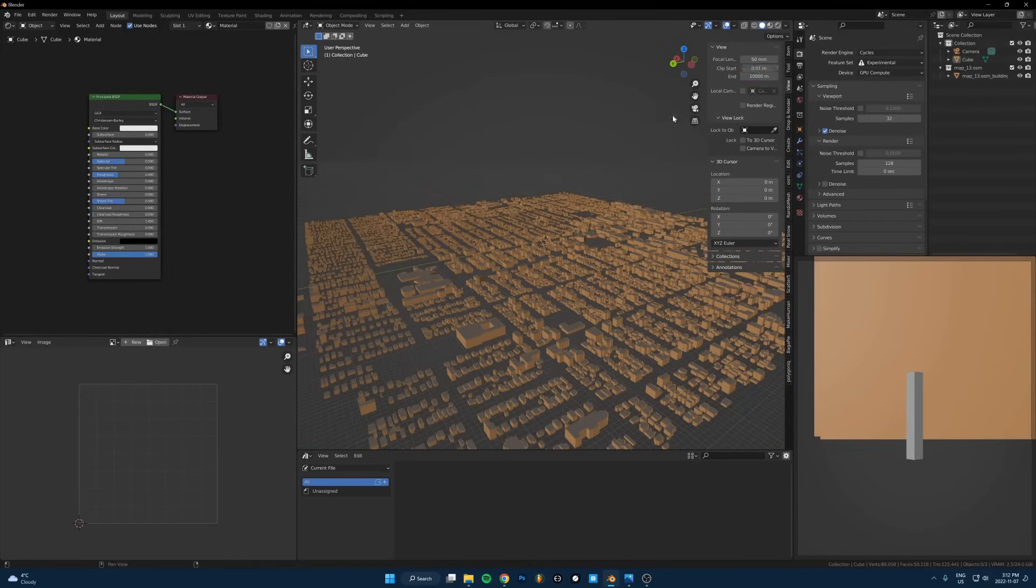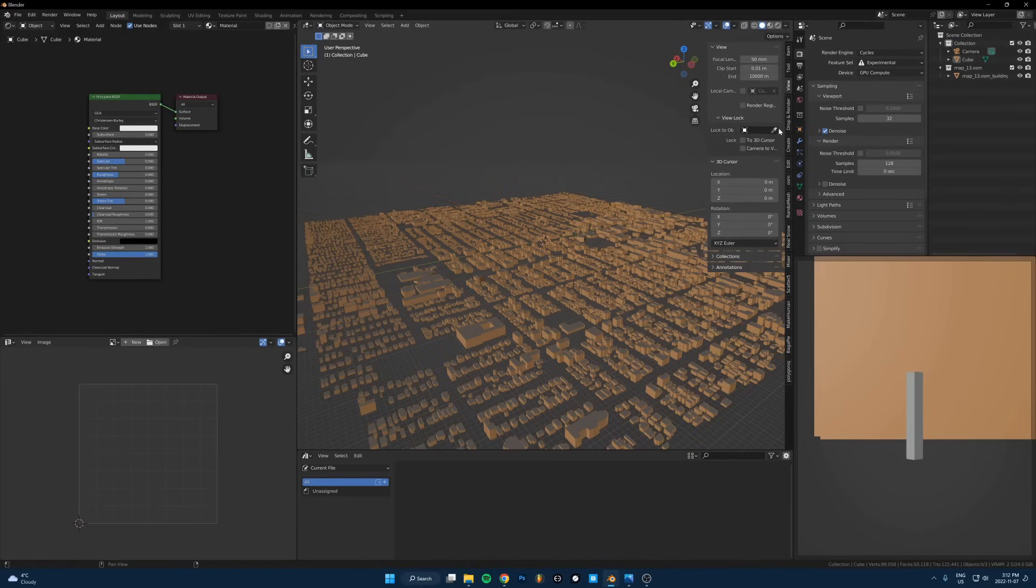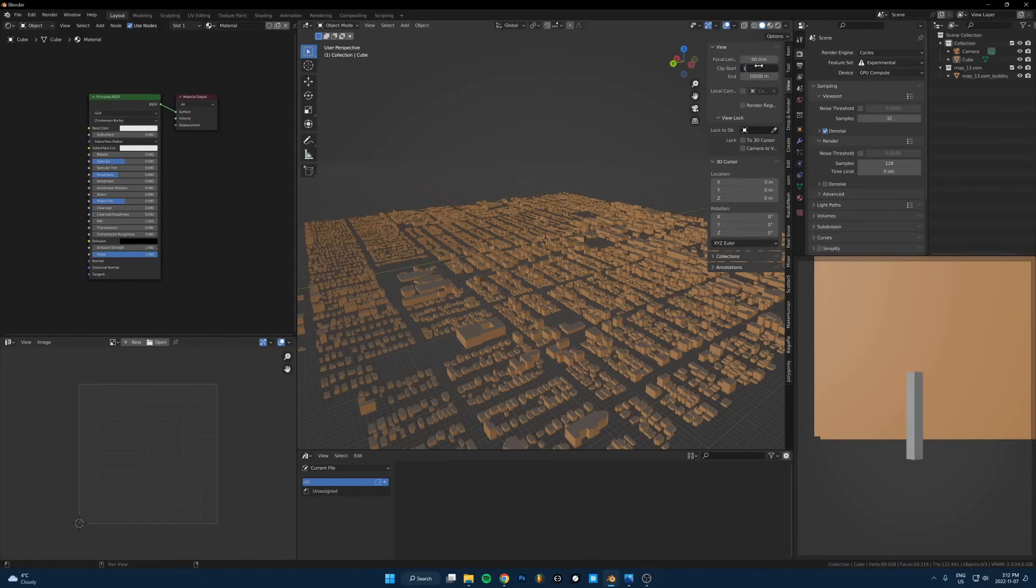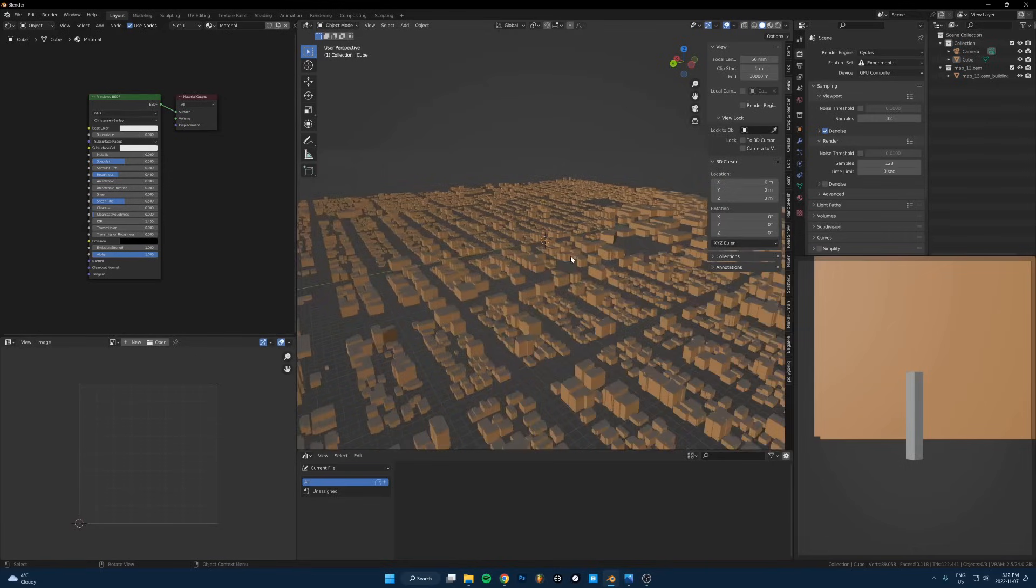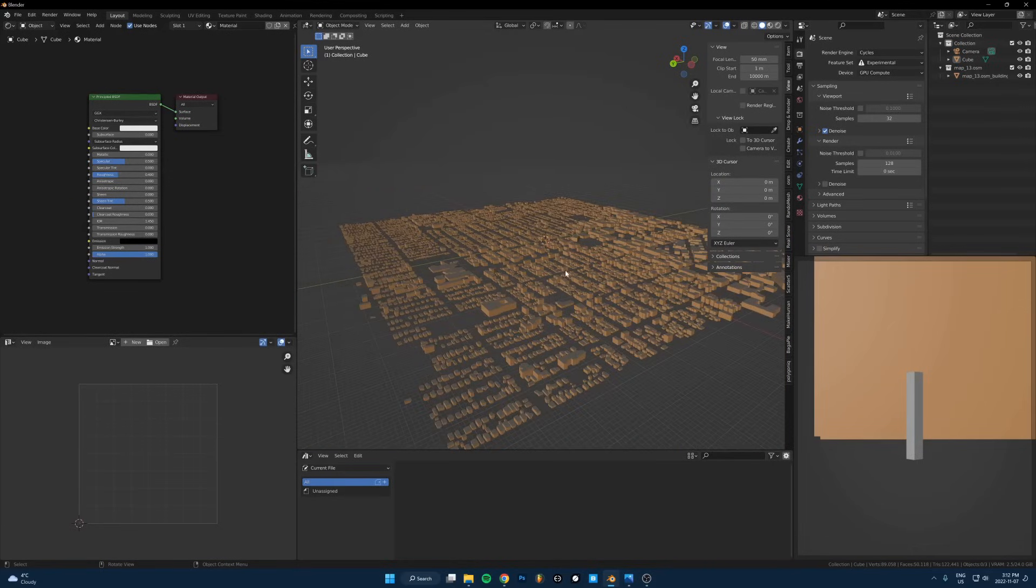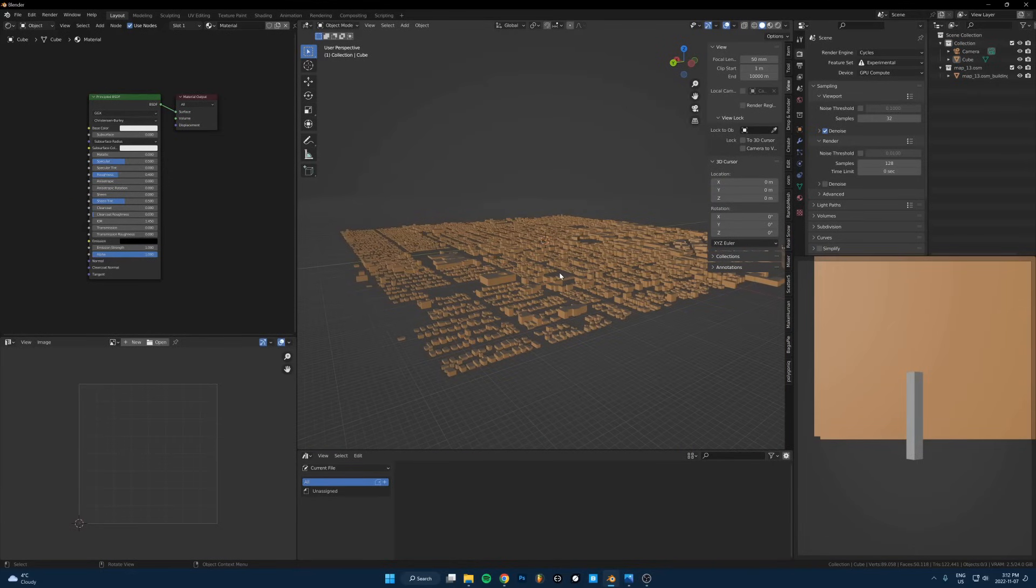Sometimes if you have meshes that are close together it looks like they're intersecting and it gets weird if you have really large-scale objects like this. If you change this to one that will probably just get rid of any weird issues.